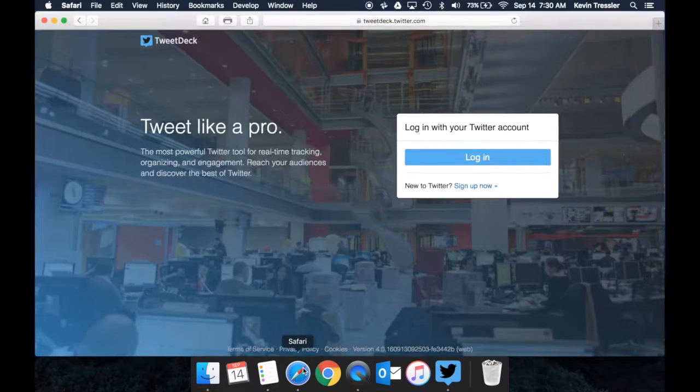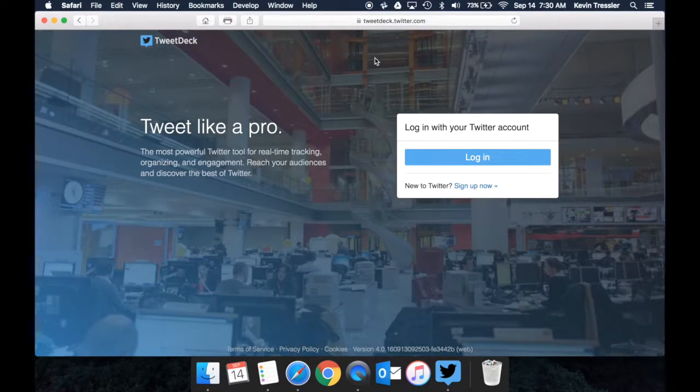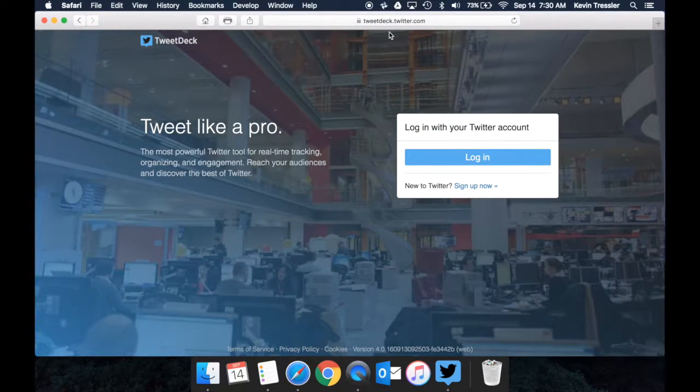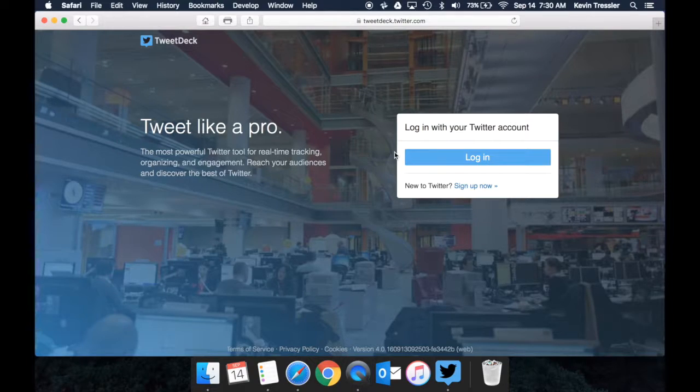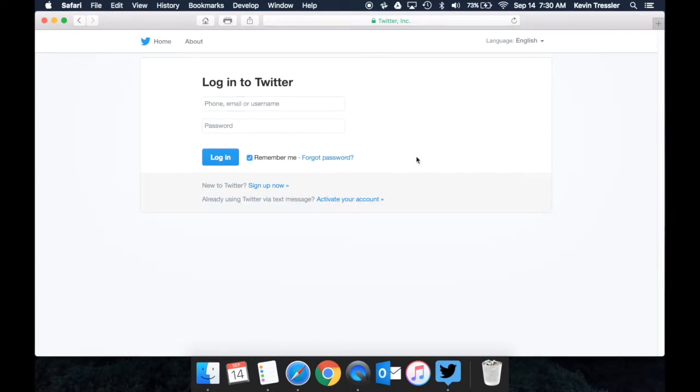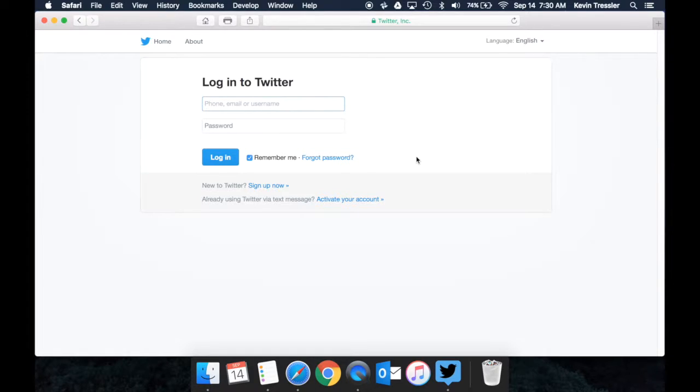I'm going to show you the website. If you just go to TweetDeck.com, it will redirect you to TweetDeck.Twitter.com and you can log in with your account. Whatever your Twitter account is, you can log in by your email or username, put in your password and you can access it there.